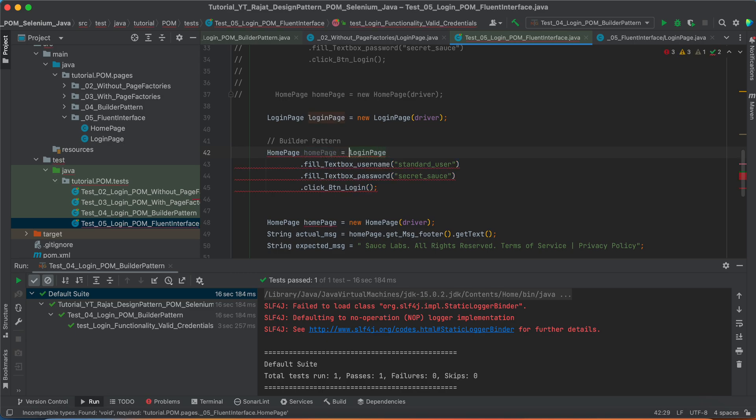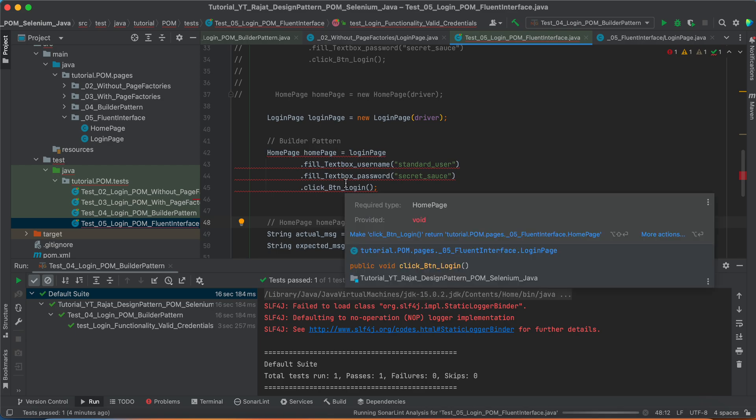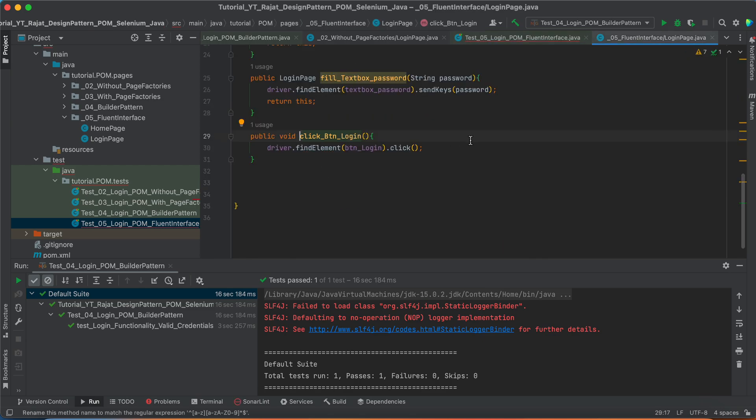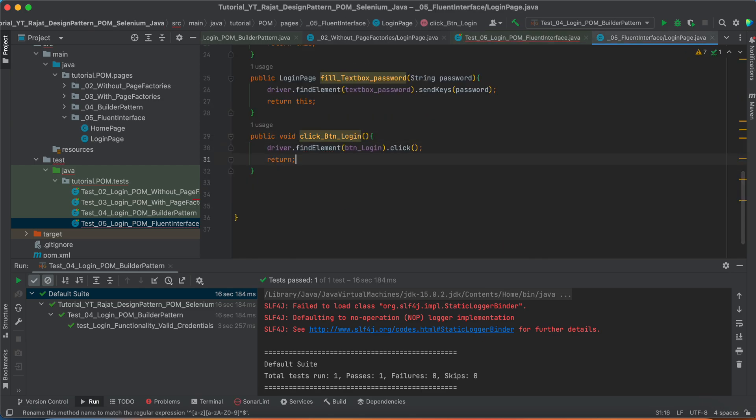You can use this home page here. You can comment it down. And now, you see. Just a second. We need to add it here. Return. Return what?